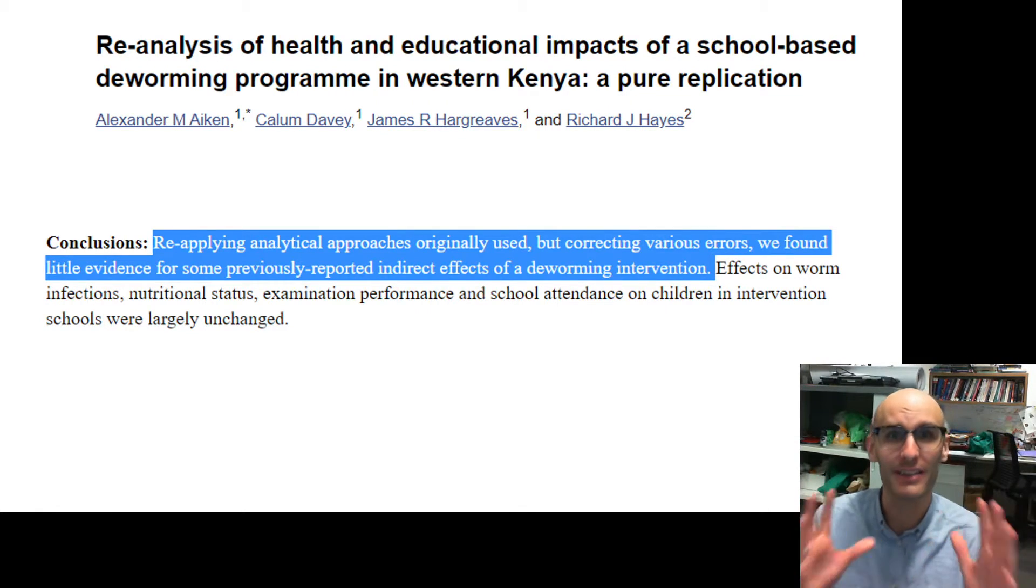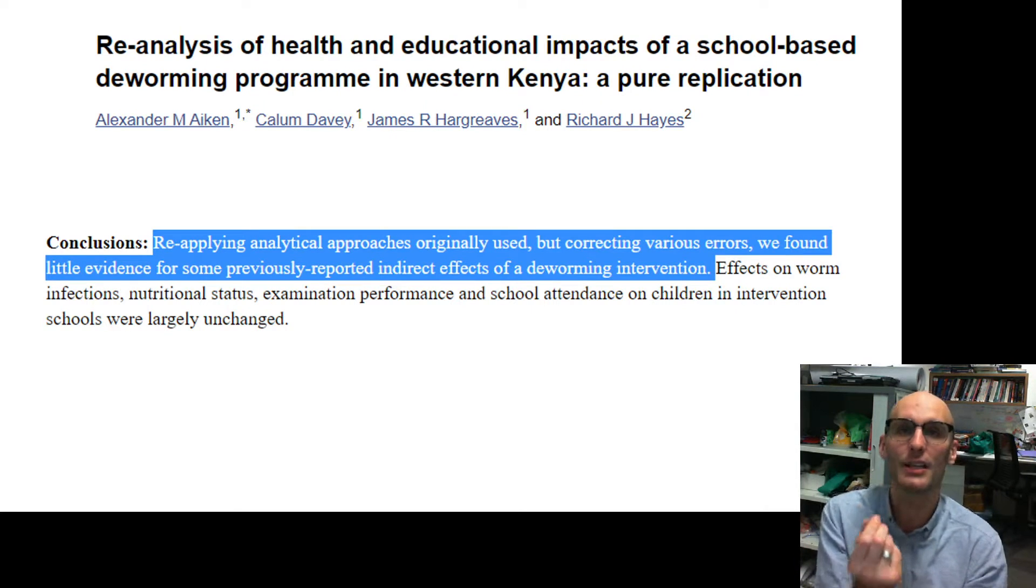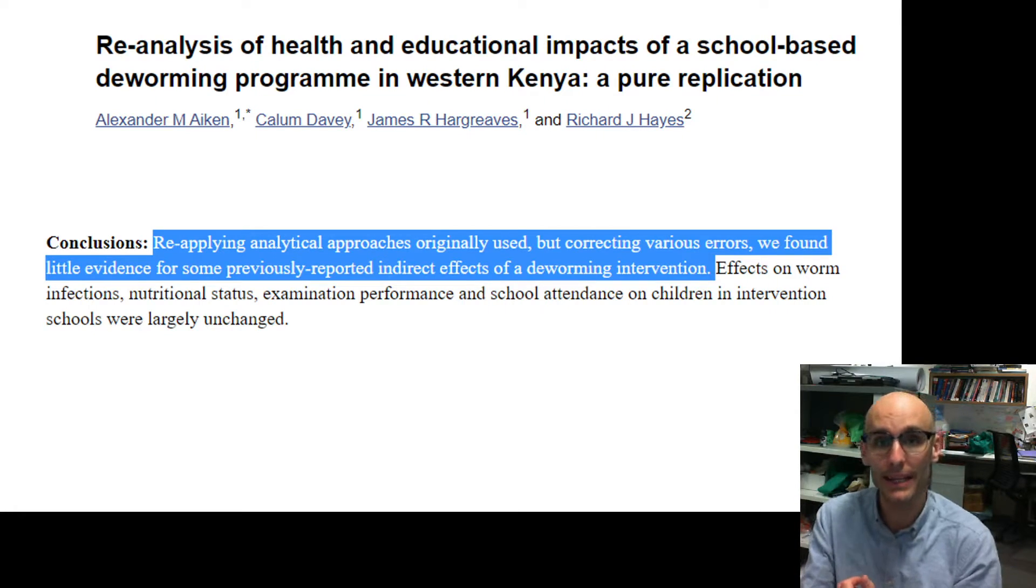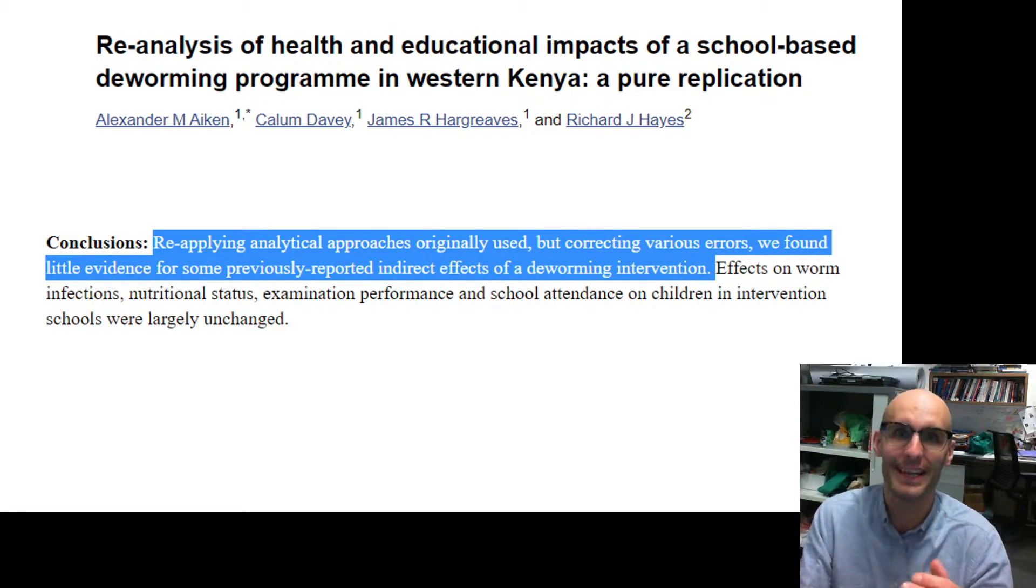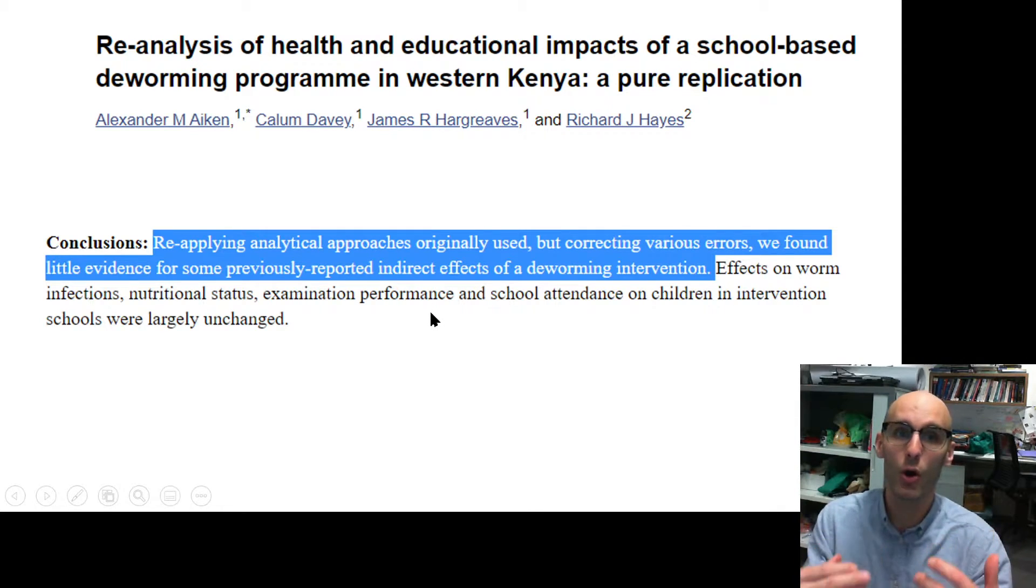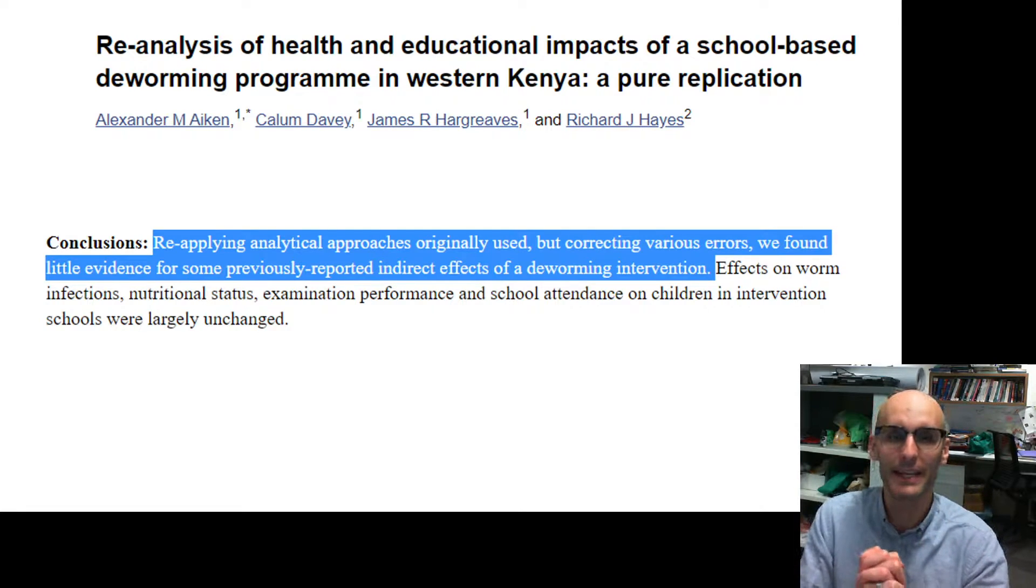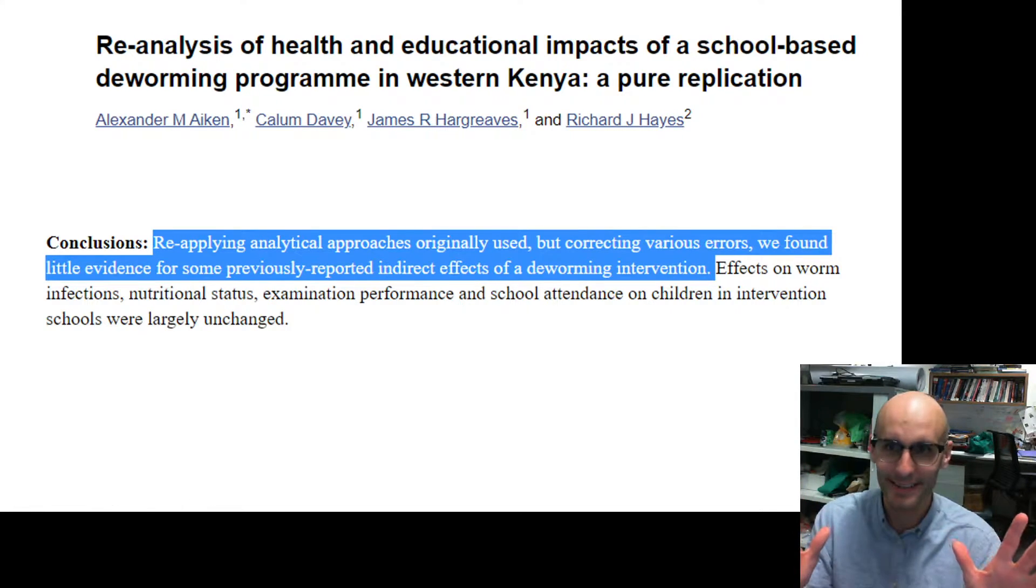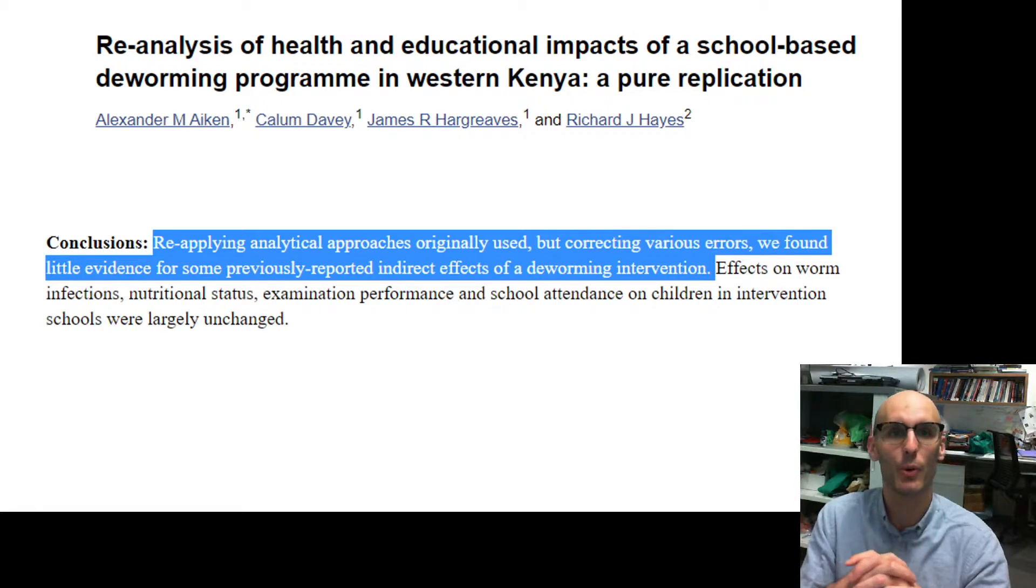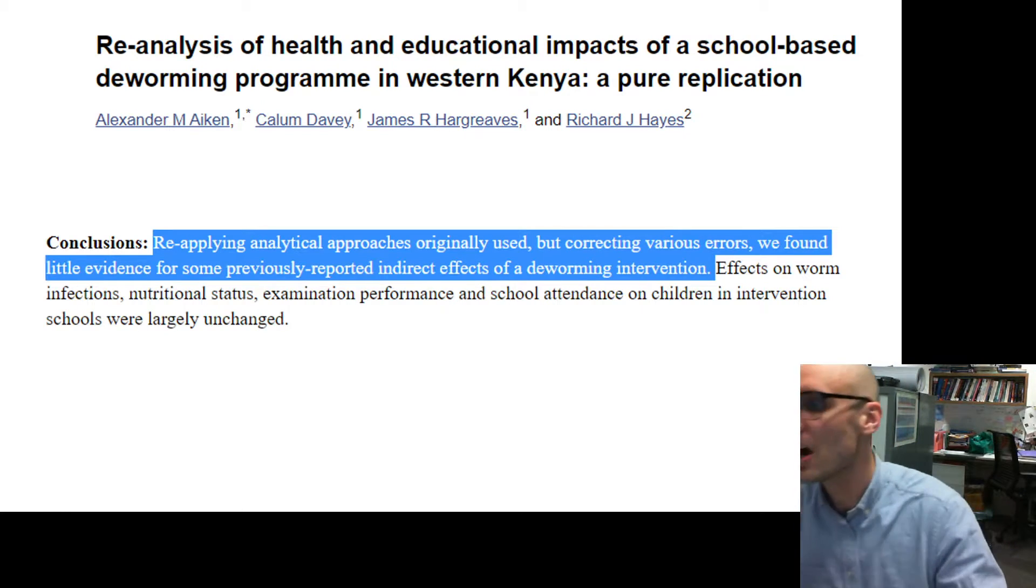But then what happened was they published their analysis online and they published their coded analysis. This allowed people to download the data and perform the analysis and double-check that everything that they did made sense. Now, what happened was they found errors. And once those errors were corrected, there was little evidence for the previously reported indirect effects. This massively affected the importance of deworming. And we wouldn't have discovered that if the statistical analysis was done with a point-and-click technique rather than a coding technique. All that's to say, coding is awesome.